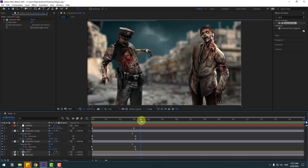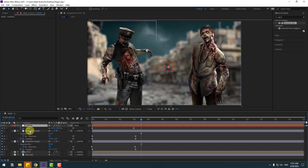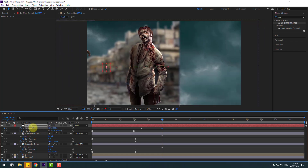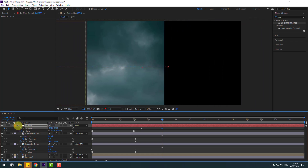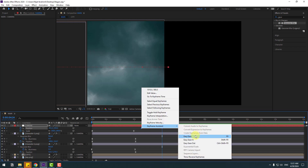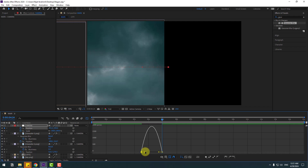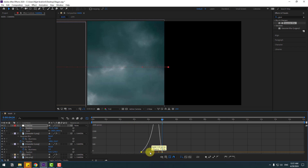Select the camera, hold Shift, press P, and make a new position keyframe. Go to here and move to the left like this. Select keyframes, make easies, go to the Graph Editor, select the graph and make a smooth graph animation.